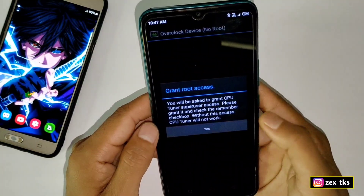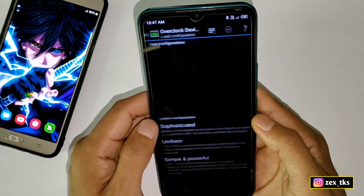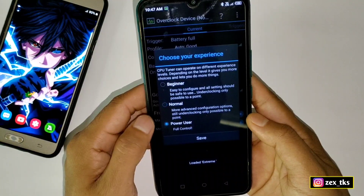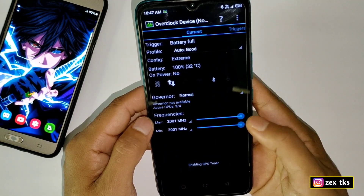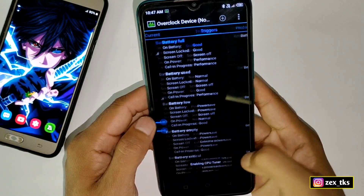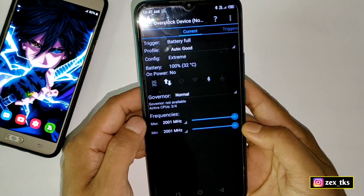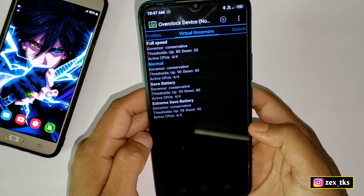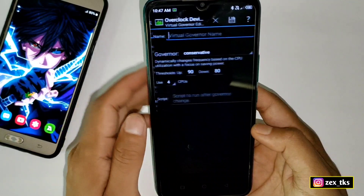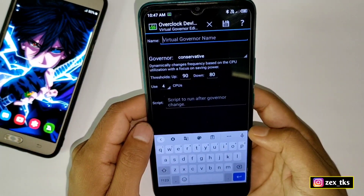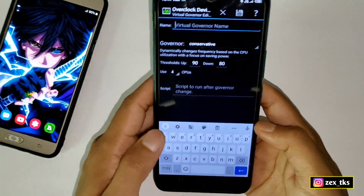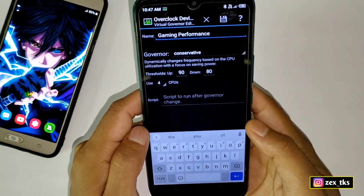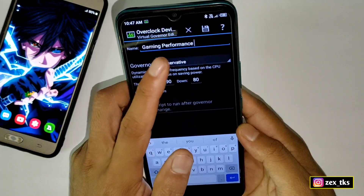Once installed, open the app. Disable the phone permission and only allow the storage permission, then tap on Continue and tap Yes. Tap on Extreme, then tap on Power User. This is the interface of the app. Now slide left and go to the Virtual Corner, then tap on the plus icon and type the governor name as 'gaming performance'.